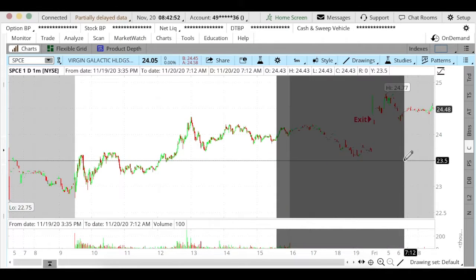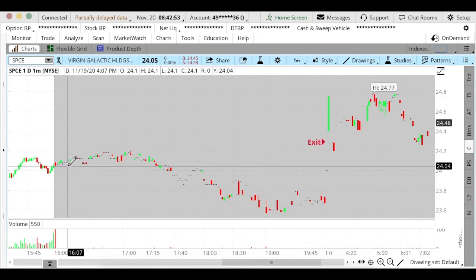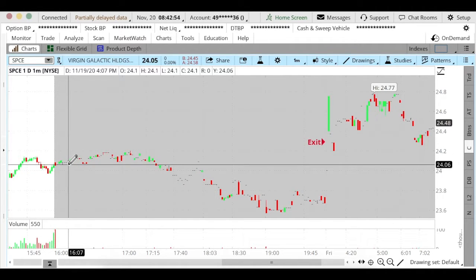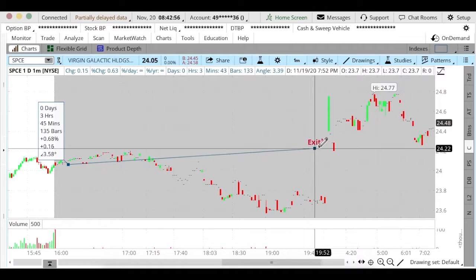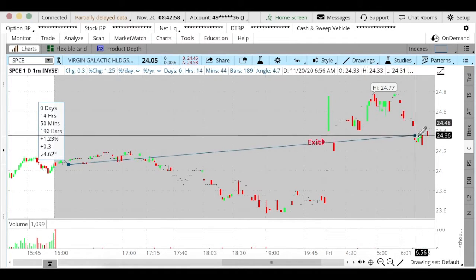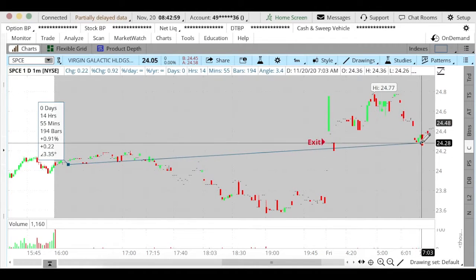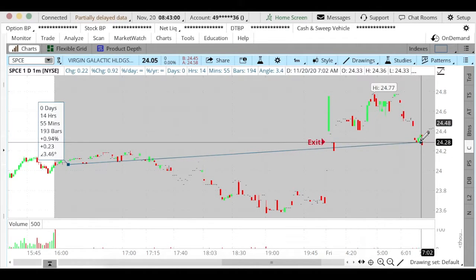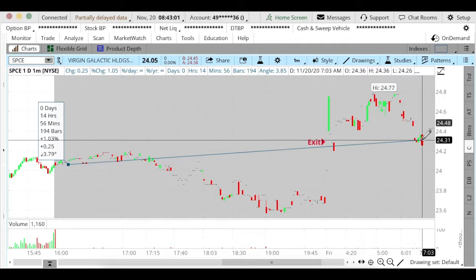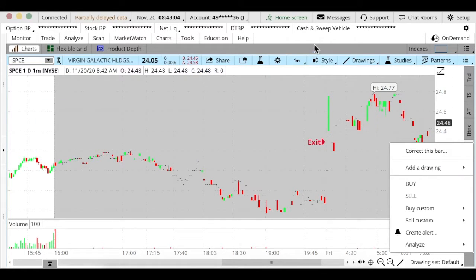So my entry was at the close around $24.06. I was able to get out around 7 a.m. this morning at around $24.3, covering about a percent of profit.